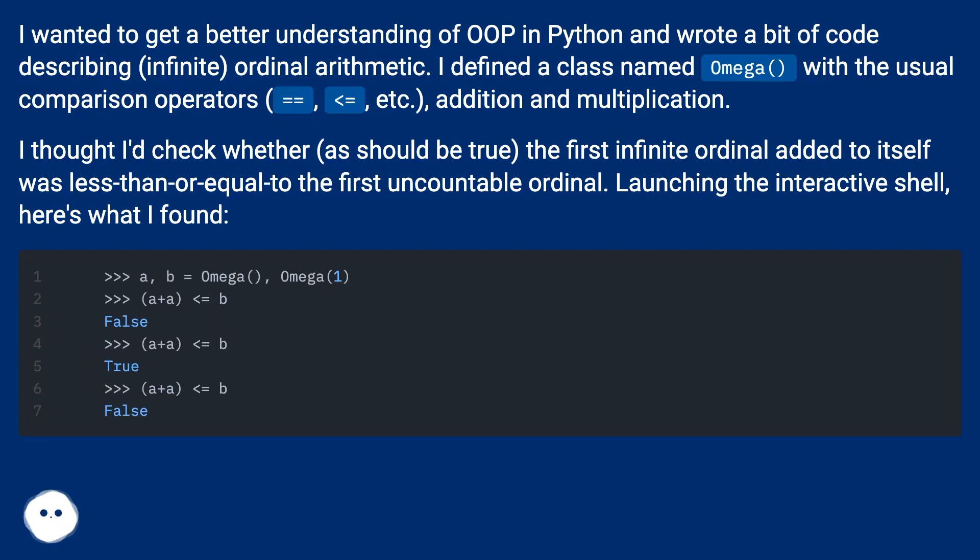I thought I'd check whether, as should be true, the first infinite ordinal added to itself was less than or equal to the first uncountable ordinal. Launching the interactive shell, here's what I found.